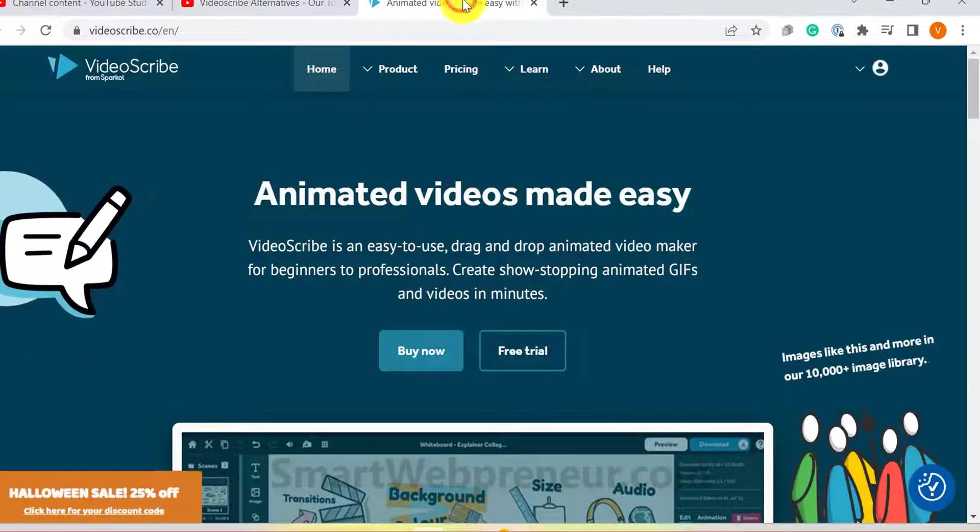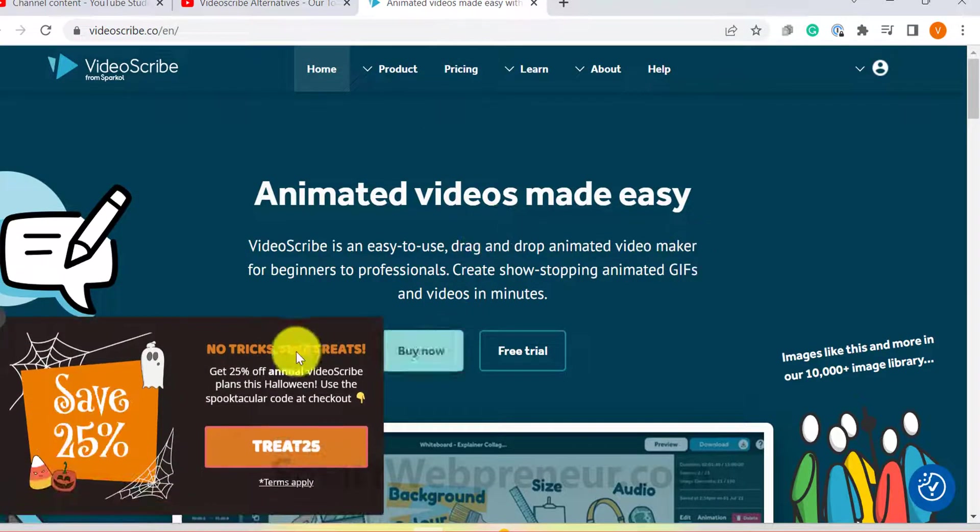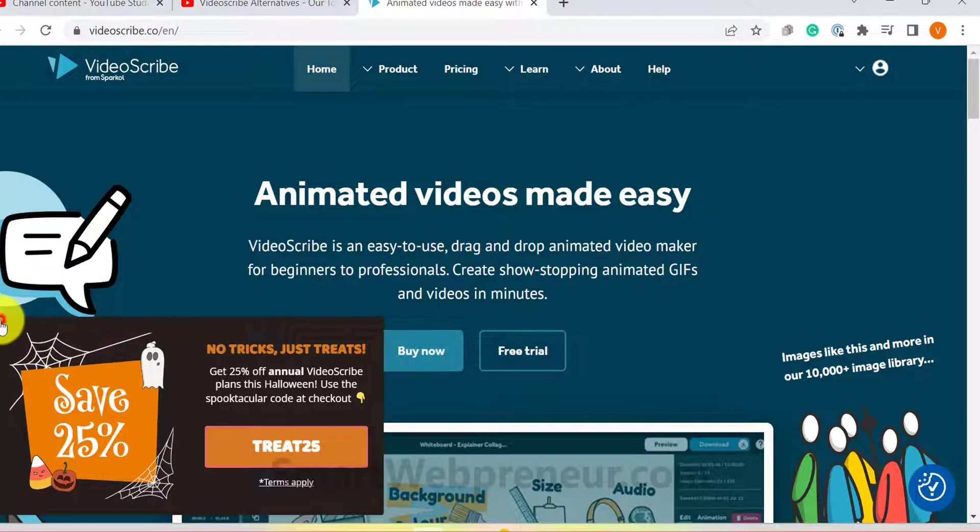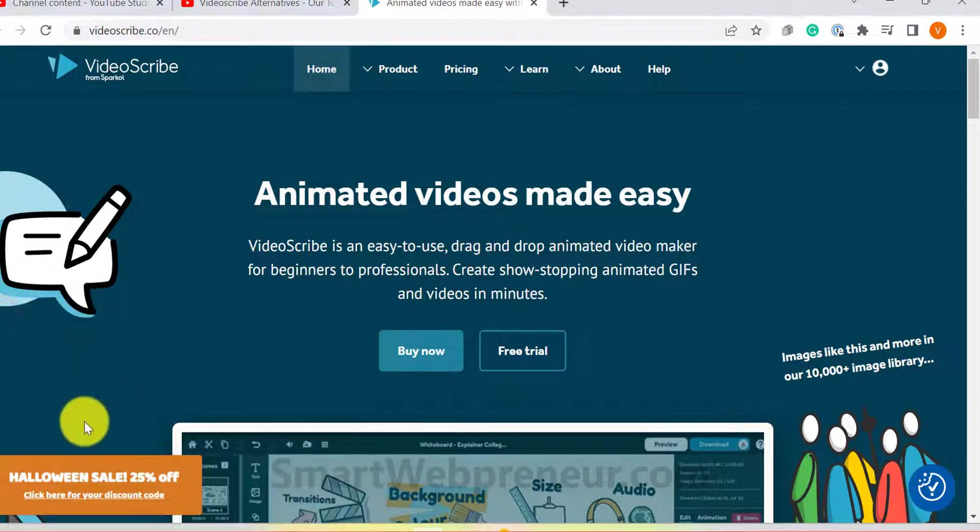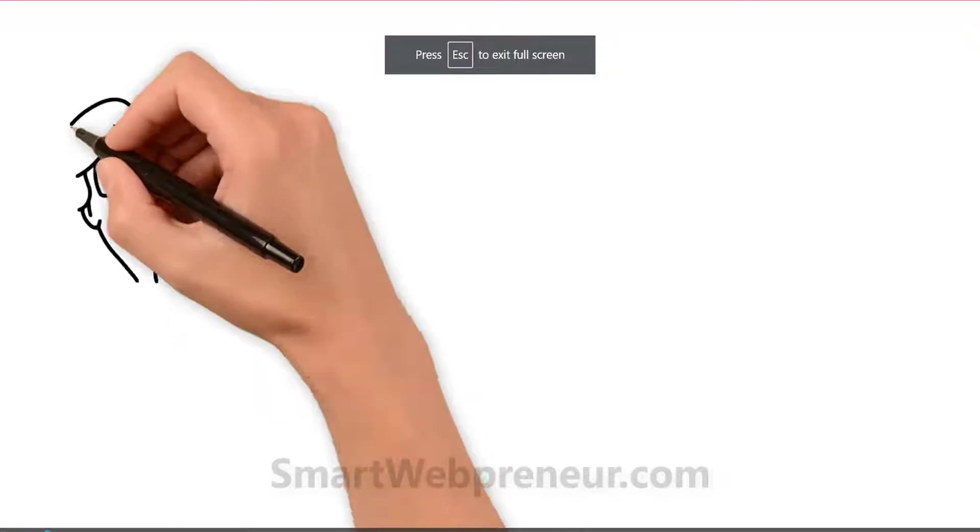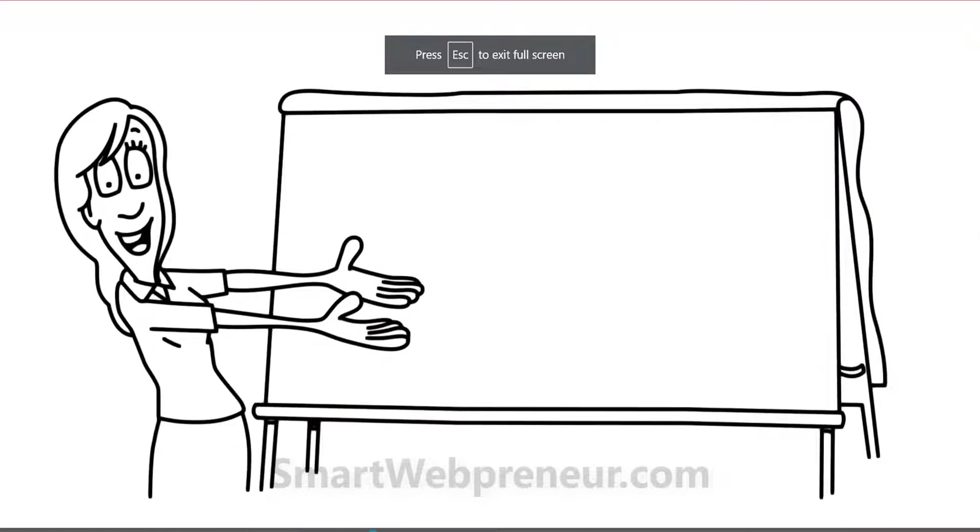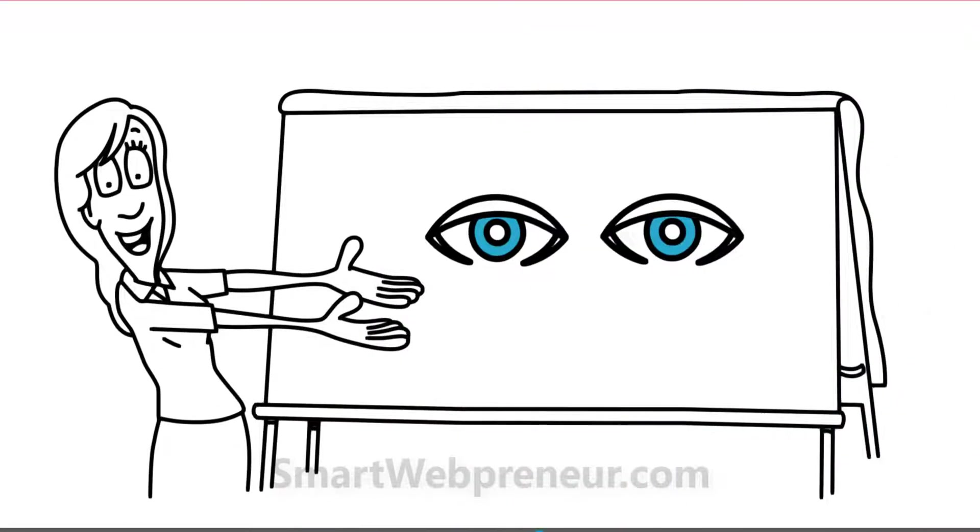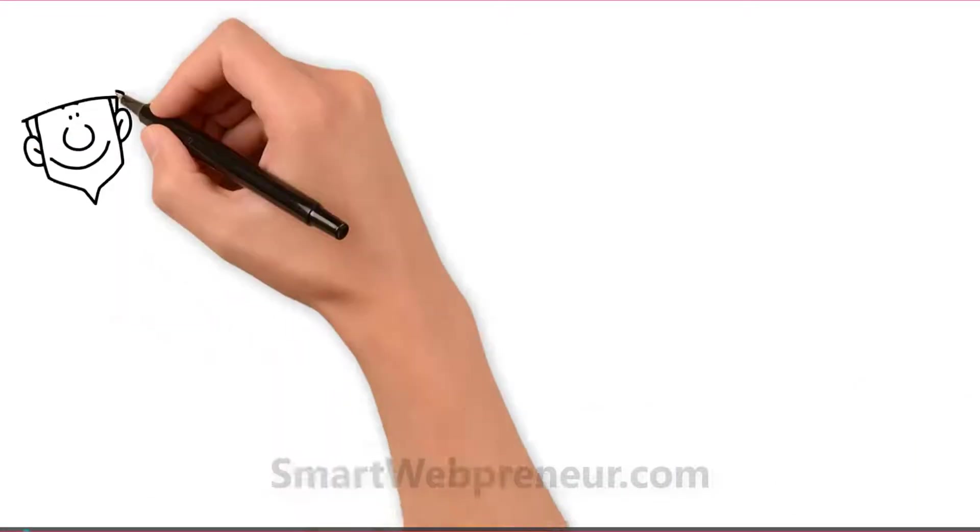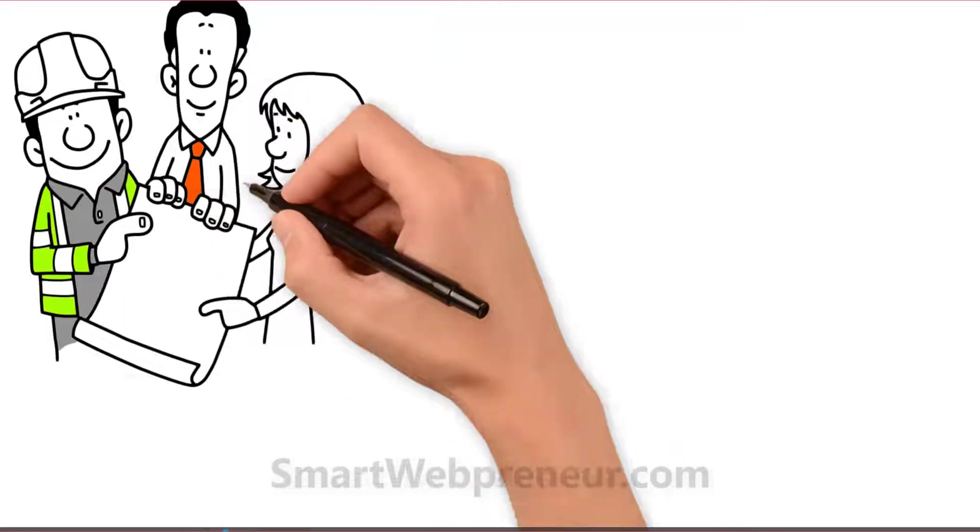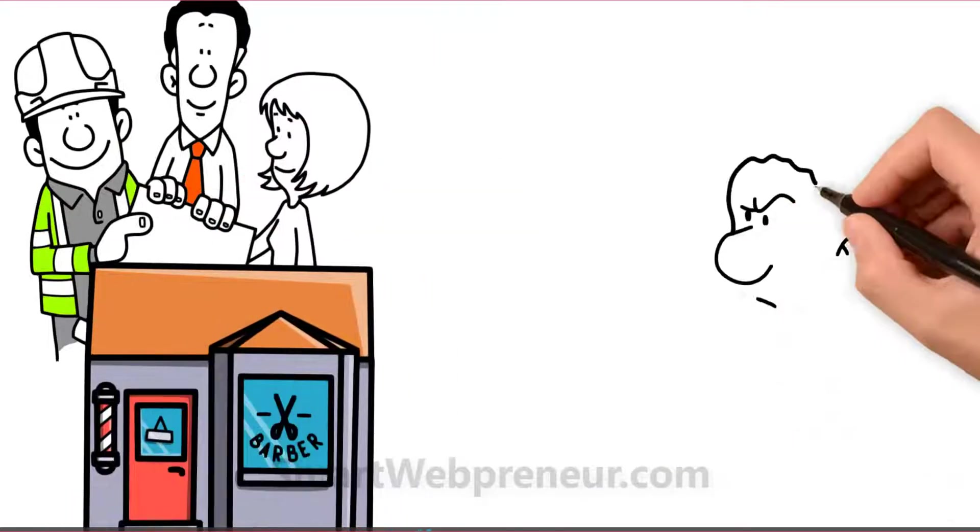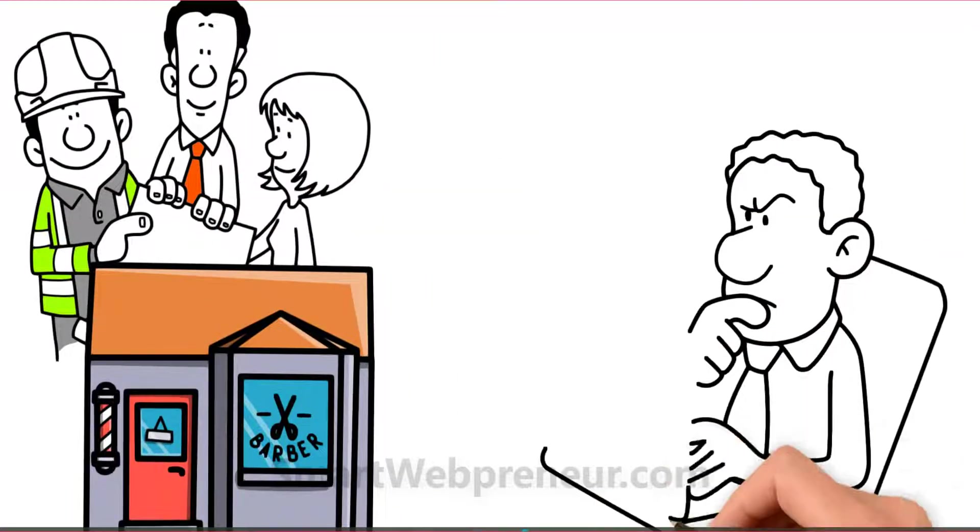Today we are going to look at VideoScribe itself, specifically VideoScribe for browser. I am sure by now you already know that VideoScribe is one of the most popular whiteboard animation software on the market.